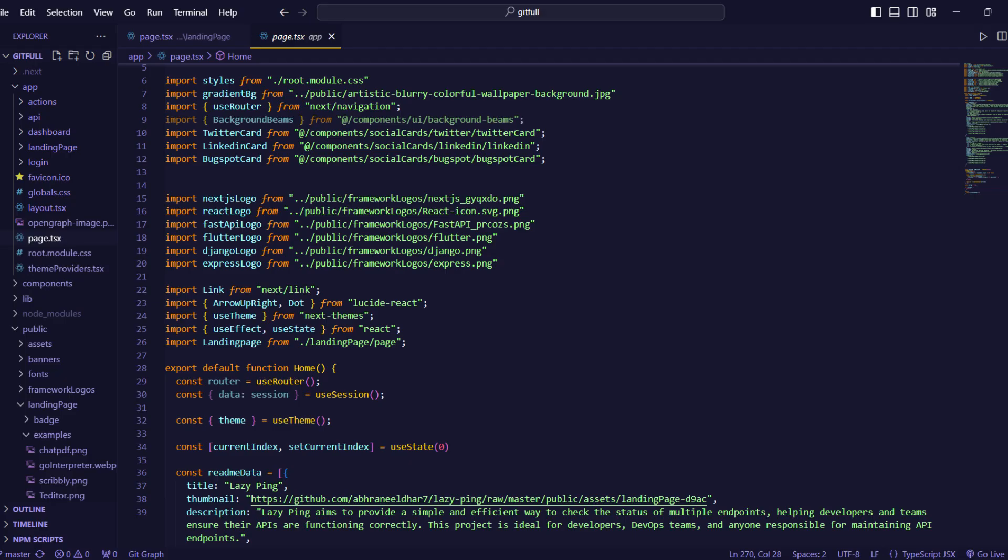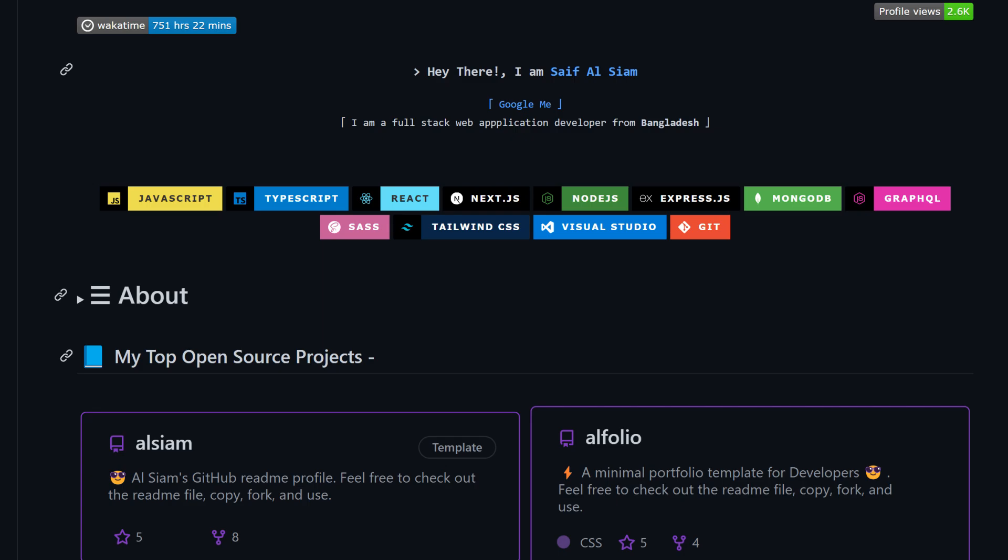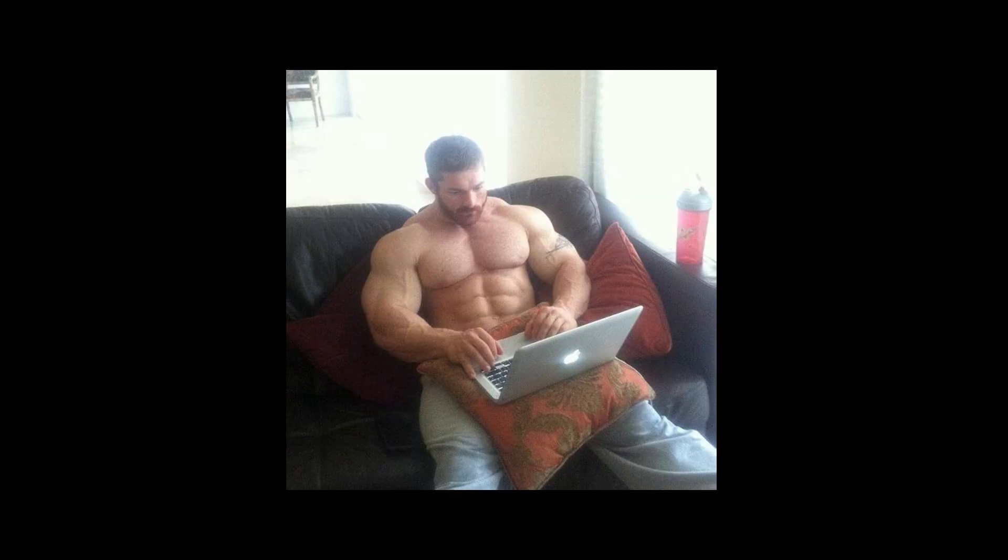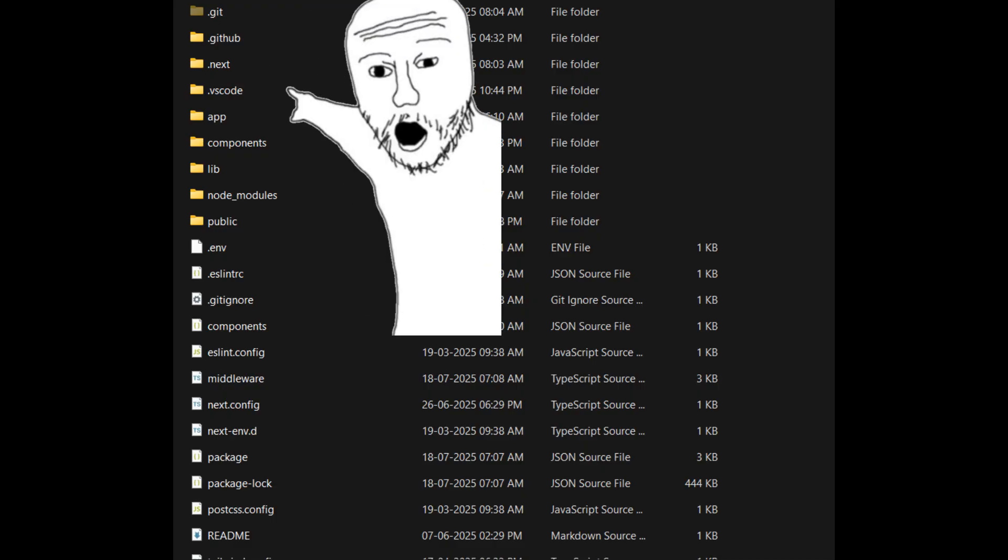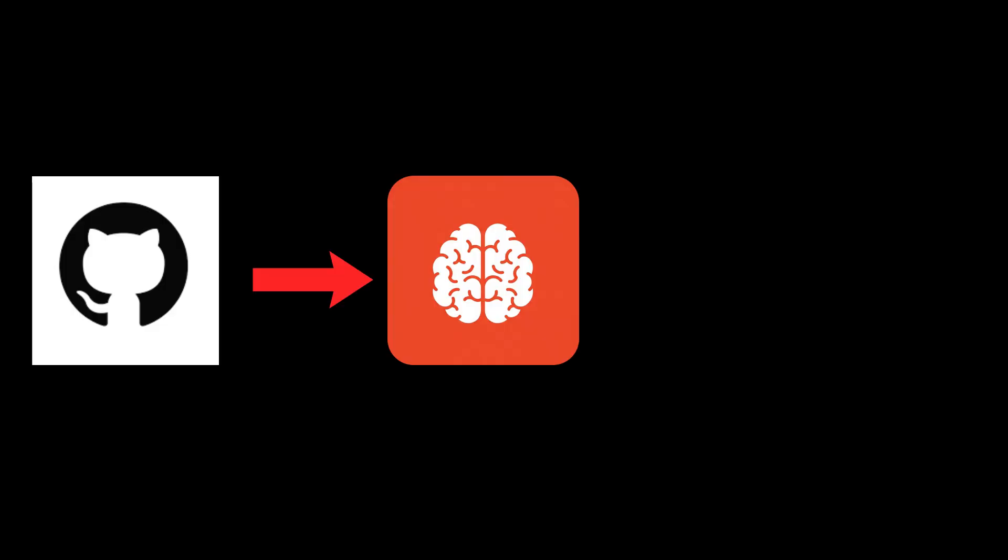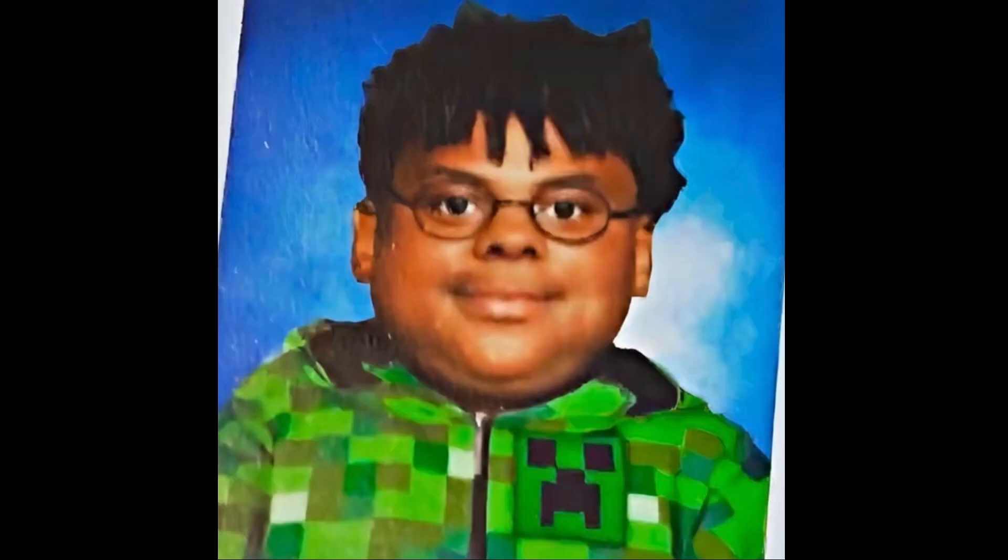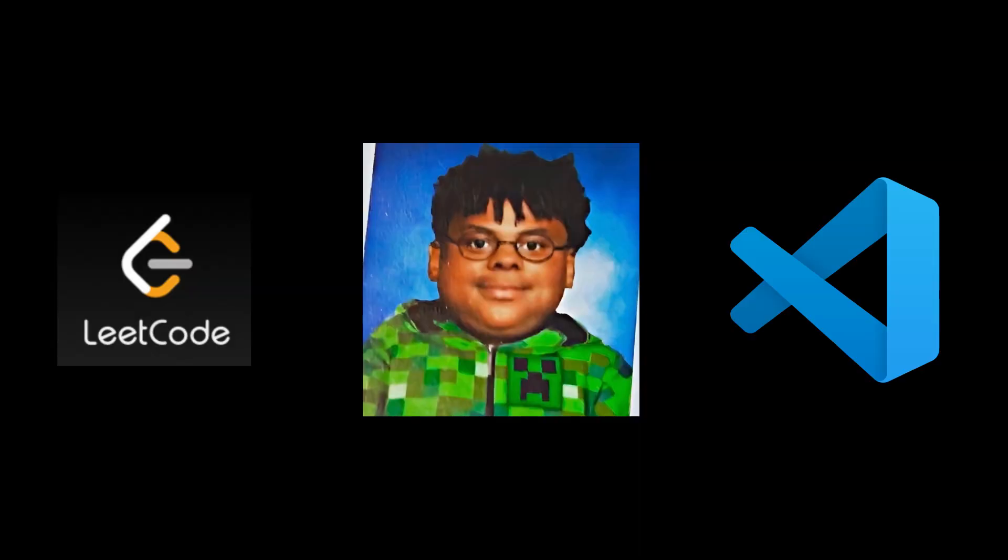So I thought, well that doesn't make any sense. You already wrote the code, why do you need to write the README file again? The information you need to write the README file already exists in your code base, and you can just extract the information from there.